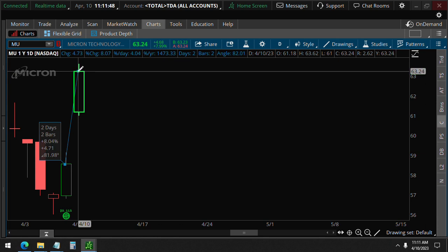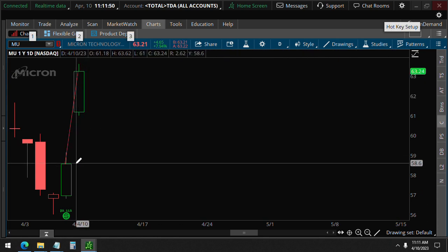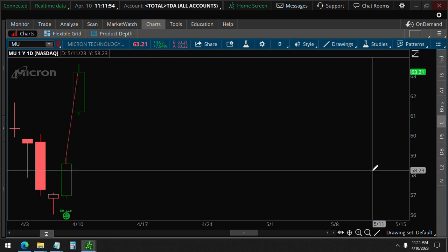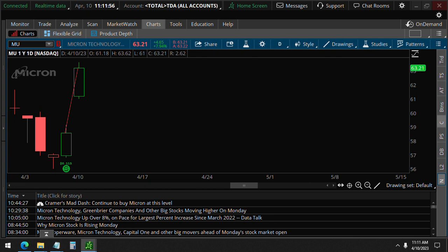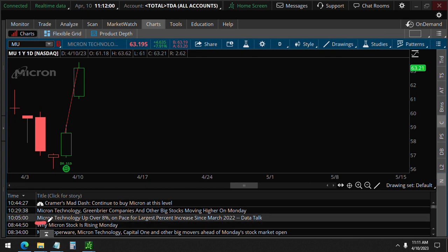You can see that here, that very large gap up here which is very unusual. You could even see here in the media it's reporting that Micron Technology up over 8 percent on pace for largest percent increase since March 2022.